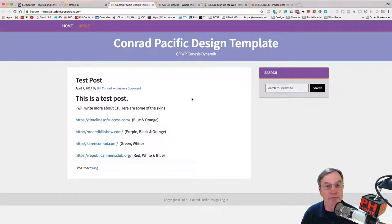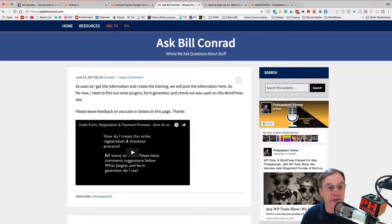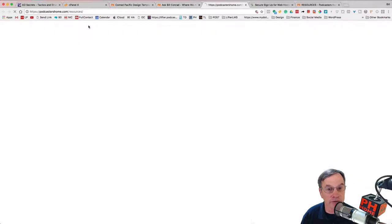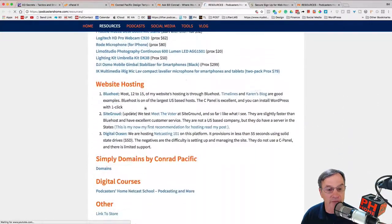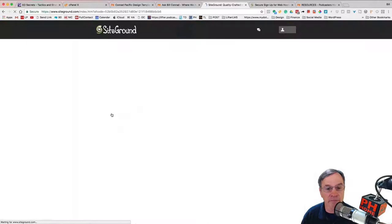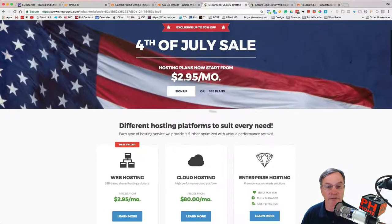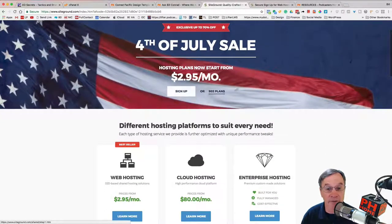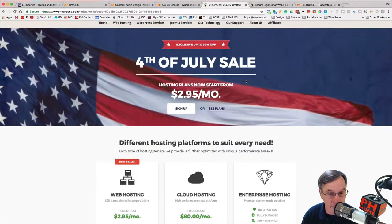Hey, this is Bill. There's some really great opportunities right now. If you go over to Ask Bill Conrad, go into Resources, go down to SiteGround. There are some amazing opportunities on the 4th of July. Just go hit Sign Up, and you can see there's a $2.95 a month hosting plan.